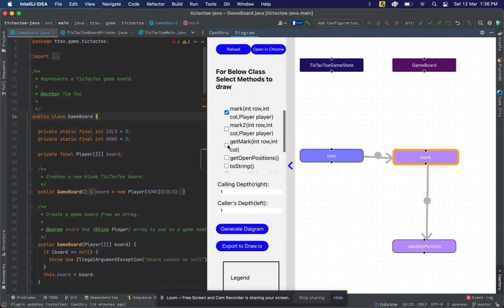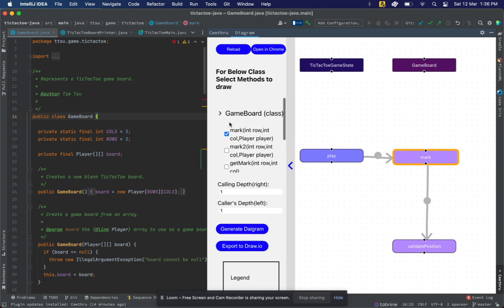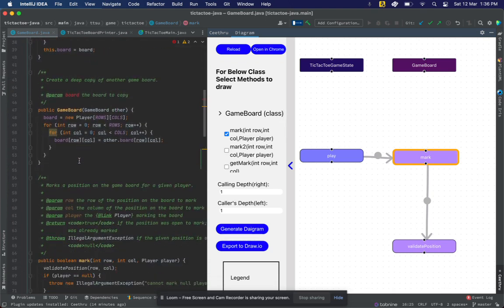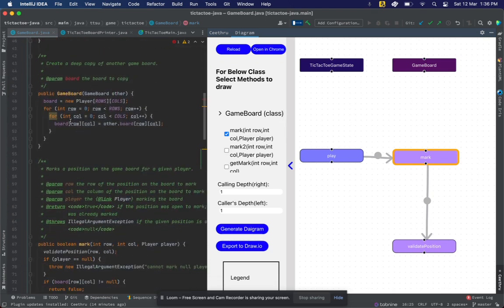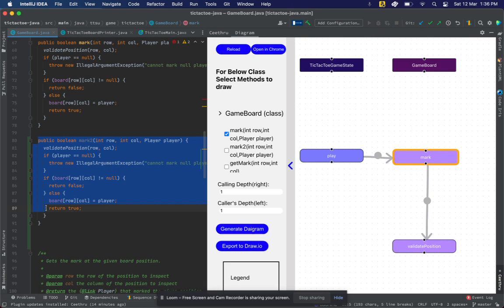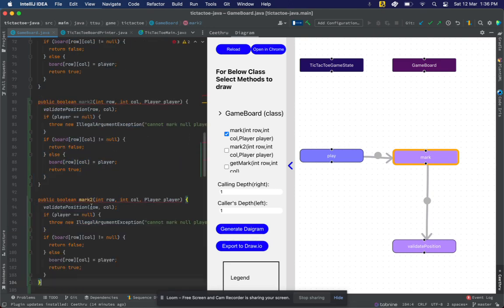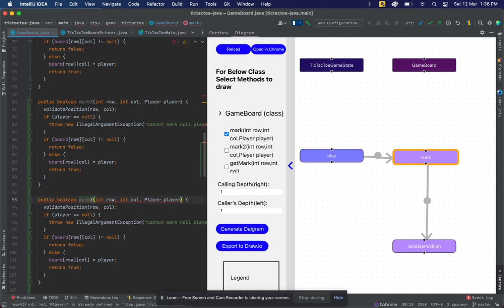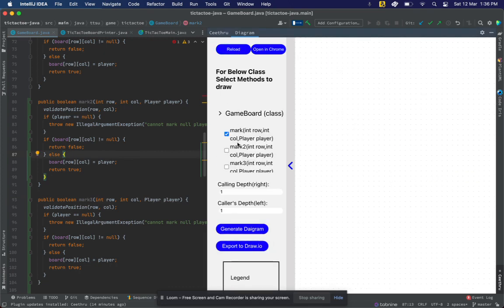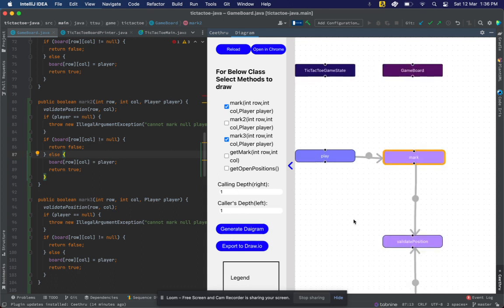I can keep selecting more methods and the diagram will keep updating. I can even update my code. For example, I can add another method, mark3. Once I quickly save this new file and reload the diagram, it should also show mark3 in the diagram.